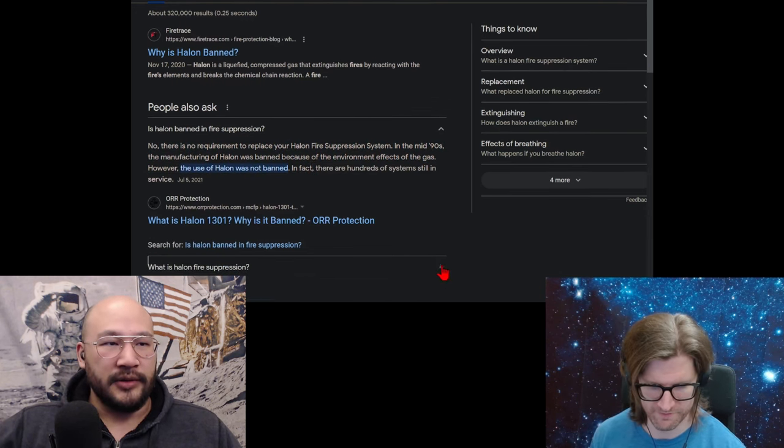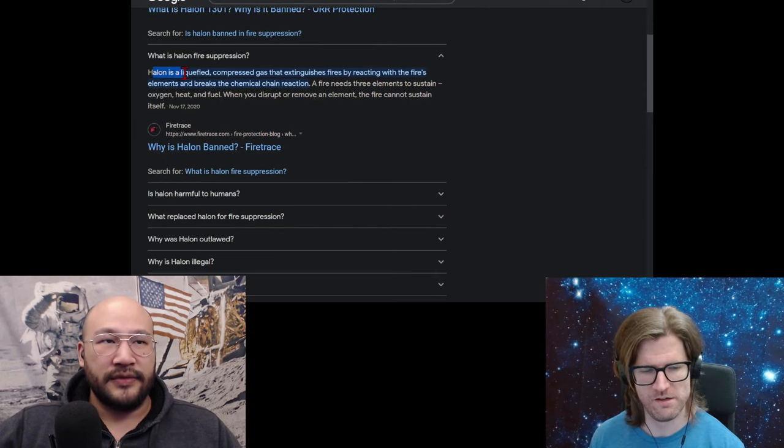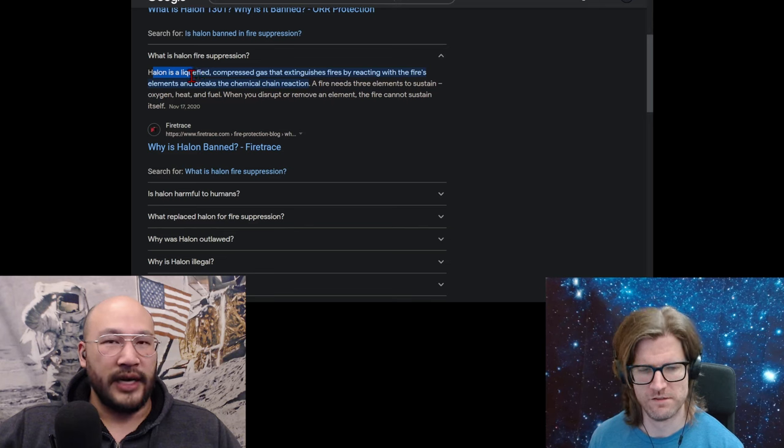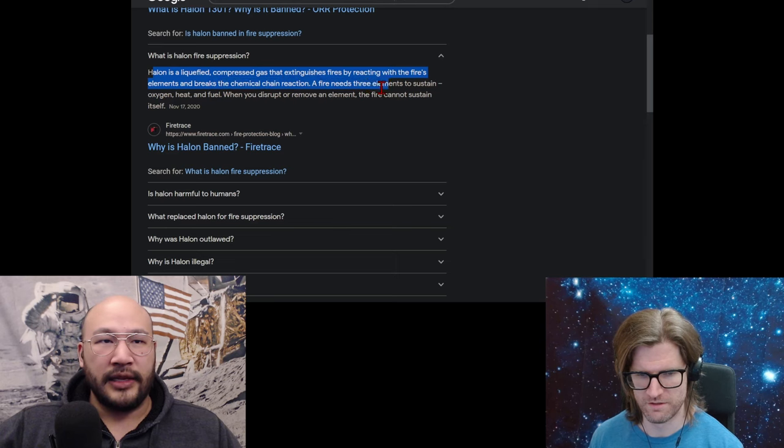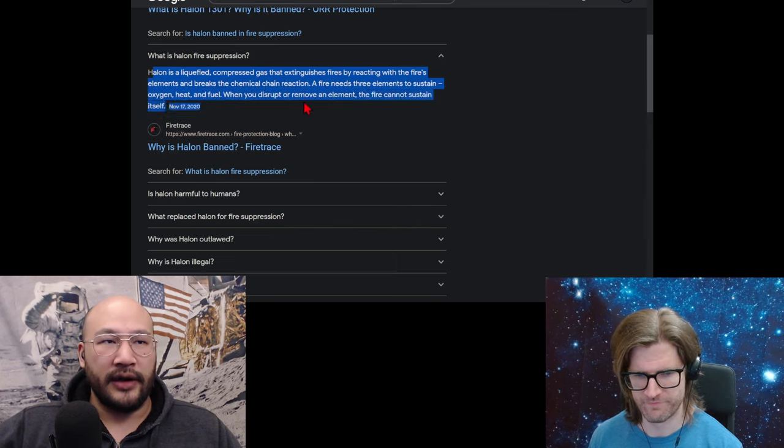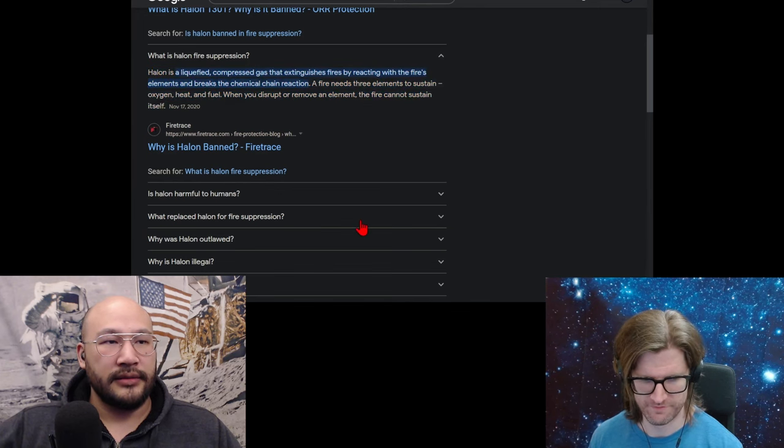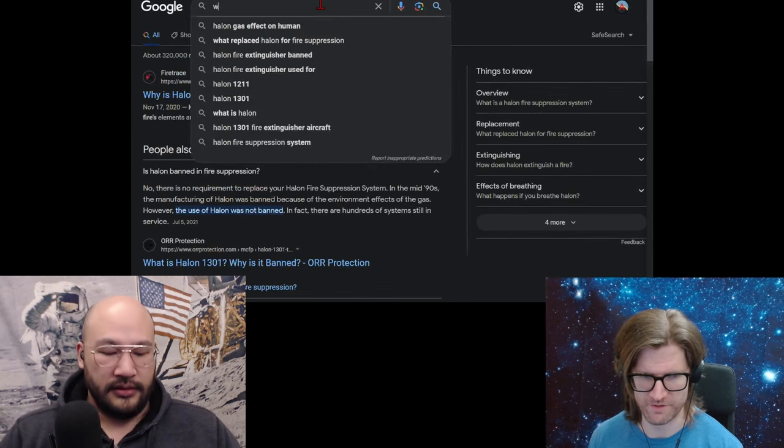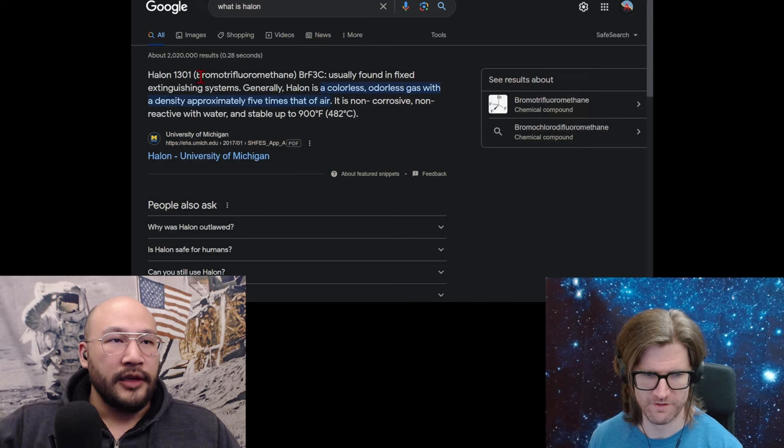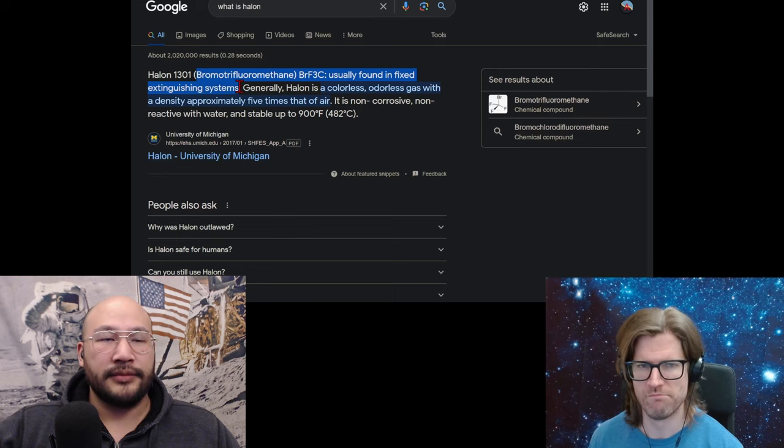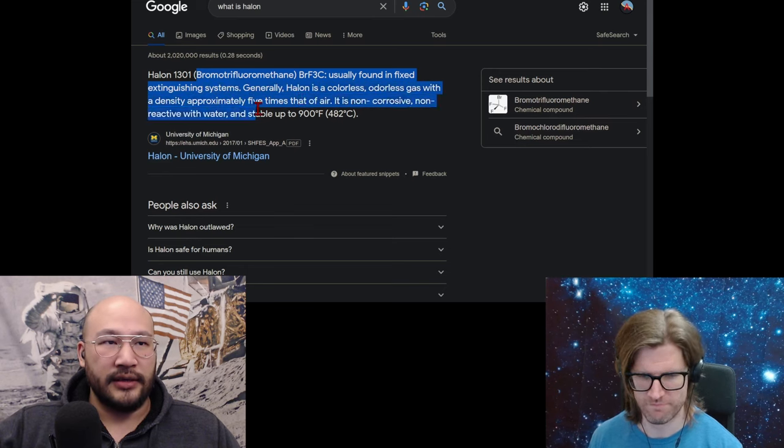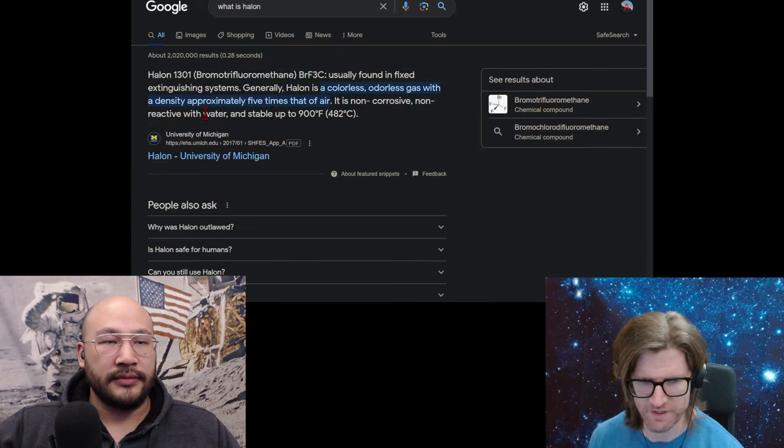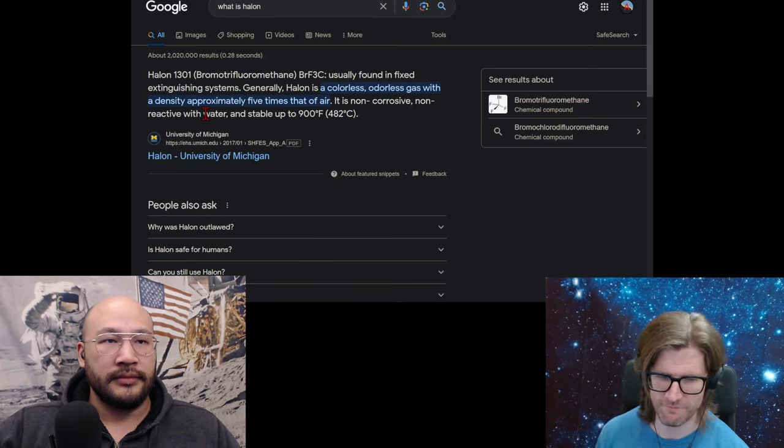So what is Halon? What is Halon fire suppression? Halon is a liquefied compressed gas that extinguishes fire by reacting with the fire's elements, which is oxygen and carbon dioxide, and breaks the chemical chain reaction. A fire needs three elements to sustain: oxygen, heat, and fuel. When you disrupt or remove an element, the fire cannot sustain itself. Halon 1301, bromotrifluoromethane, is usually found in fixed extinguishing systems. Halon is a colorless, odorless gas with a density approximately 5 times that of air. It is non-corrosive, non-reactive with water, and stable up to 900 degrees Fahrenheit, 482 degrees C.